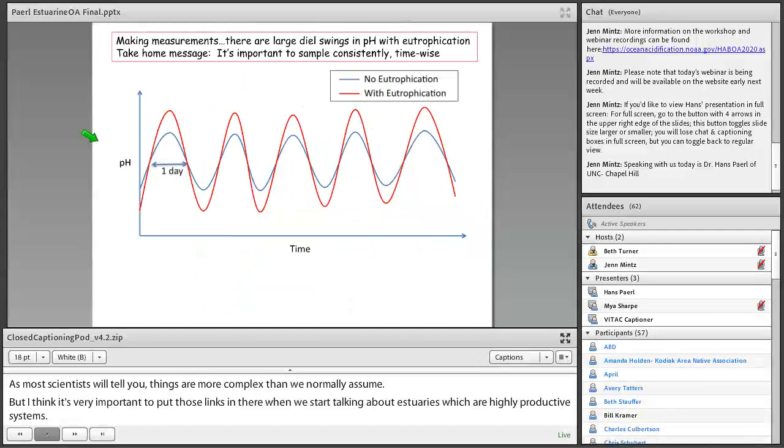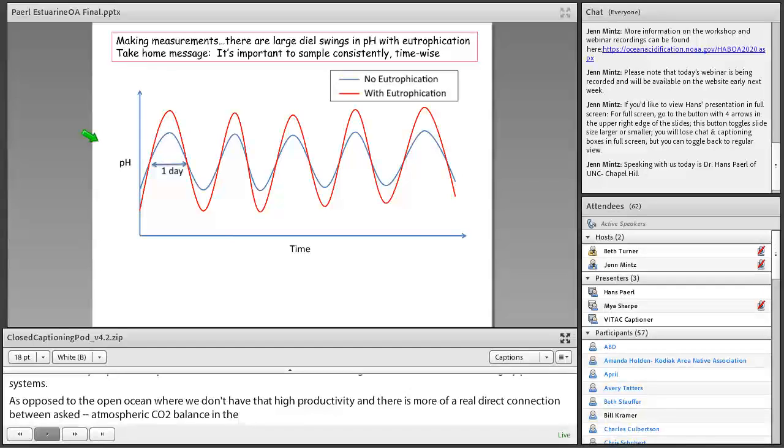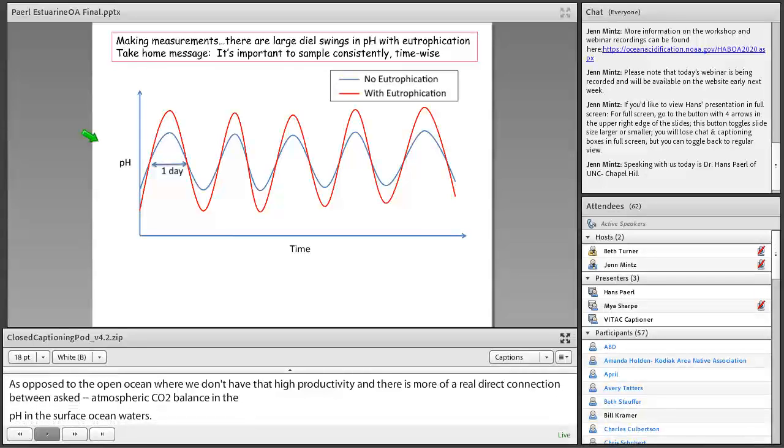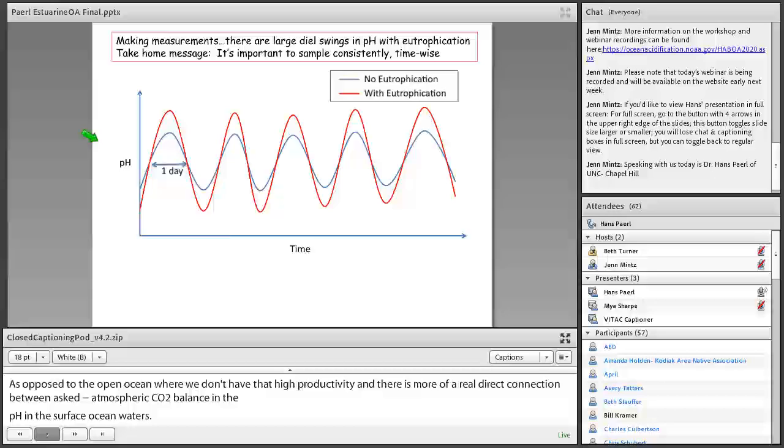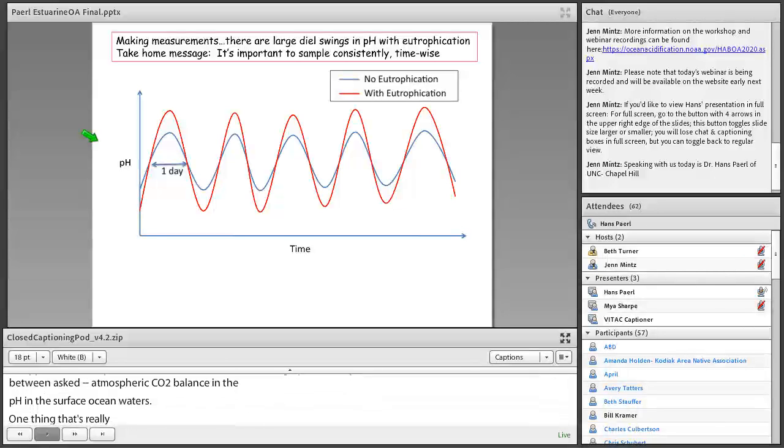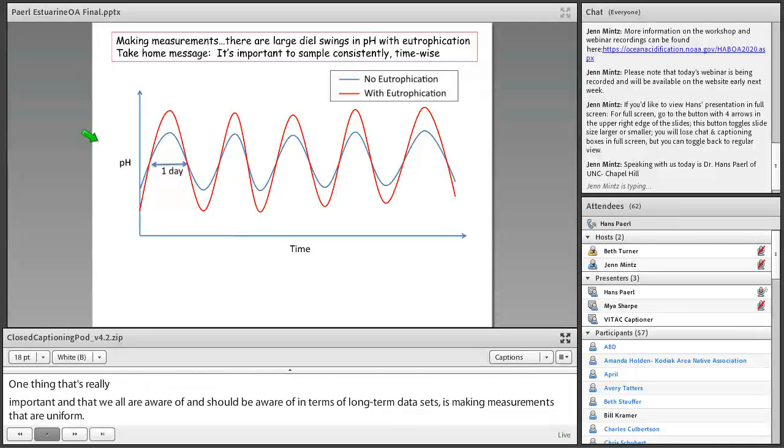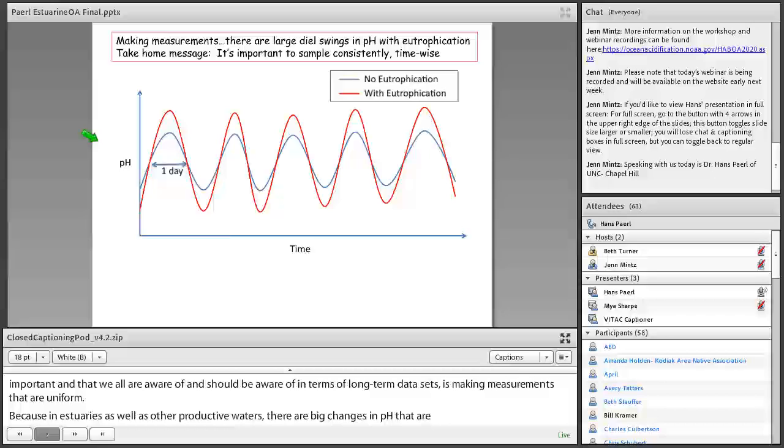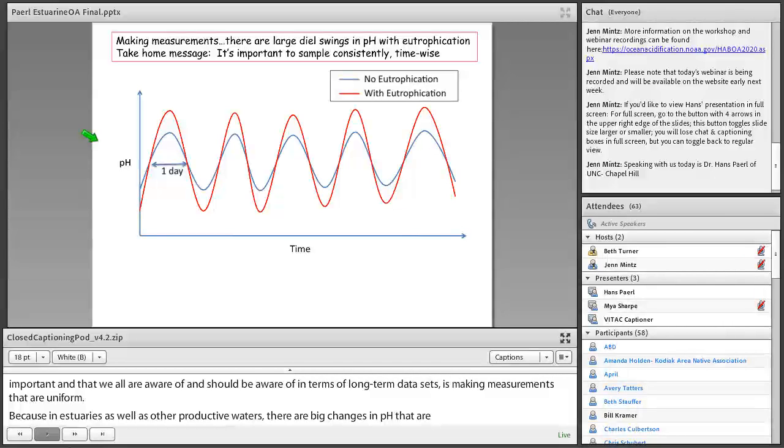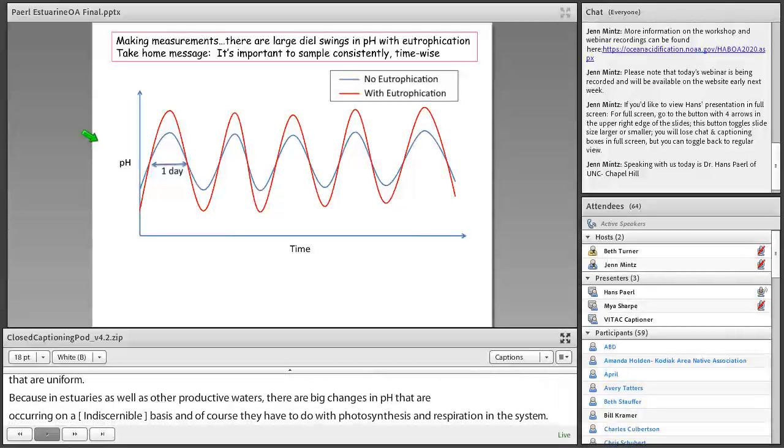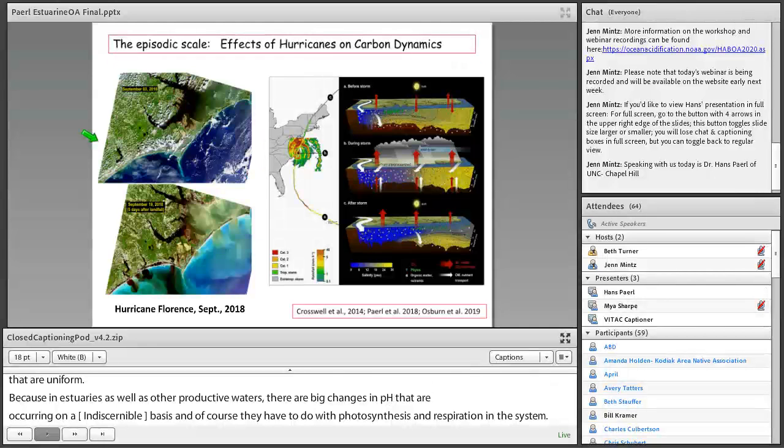One thing that's really important and that we all are aware of in terms of long-term data sets is making measurements that are uniform. Because in estuaries, as well as other productive waters, there are big changes in pH that occur on a diel basis. And of course, they have to do with photosynthesis and respiration in the system. And this is just an idealized graph showing you how much pH can change, particularly in systems that have high eutrophication or high production. So there are big swings in pH. And it's important to monitor uniformly if we're going to have a long-term data set so that you're not at the bottom for one survey and at the top for another. So that's a very important thing to keep in mind.